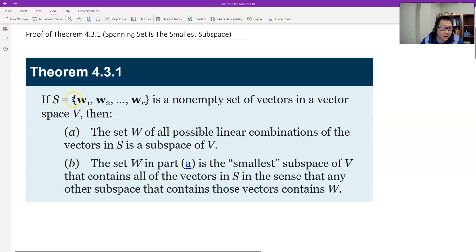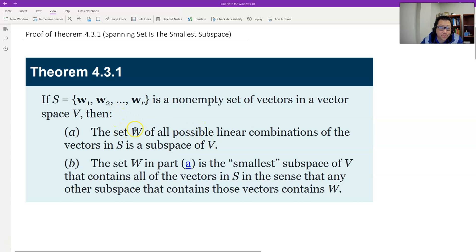S is a non-empty set of vectors in a general vector space V, so it has vectors W1, W2, through WR. W is all the possible linear combinations of the vectors in S — all the linear combinations of S — which we call the span set. W is the span set of S.